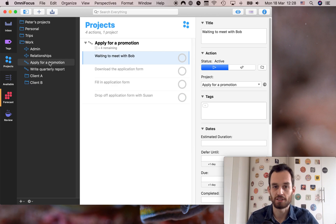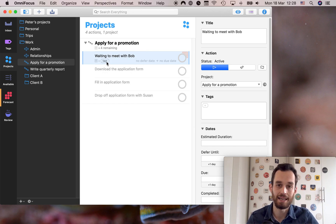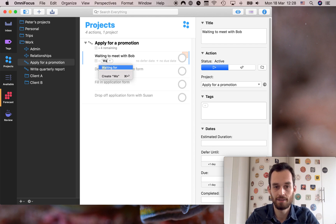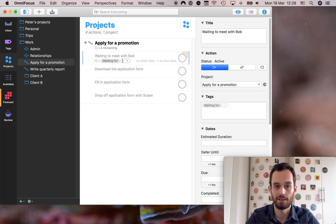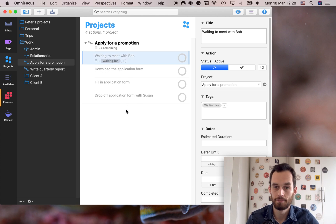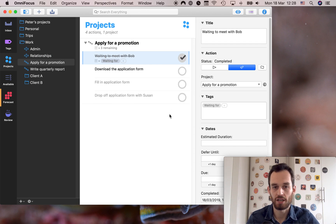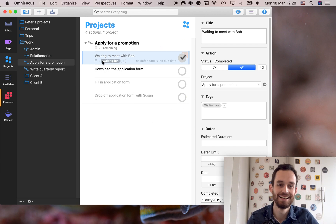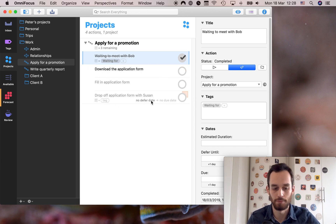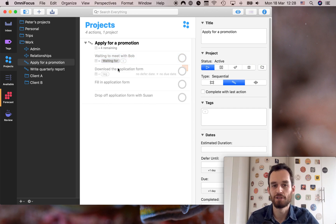So that's really the purpose of the waiting for tag. Let's pop back over to this project of applying for a promotion and show how to apply the waiting for tag. It's easy — the way you apply any tag, click right here and type 'waiting for', hit return, and now this task has the waiting for tag applied. As you'll see it's now grayed out because this task is not available for us to do. After you meet with Bob you just check it off and the next task becomes available.